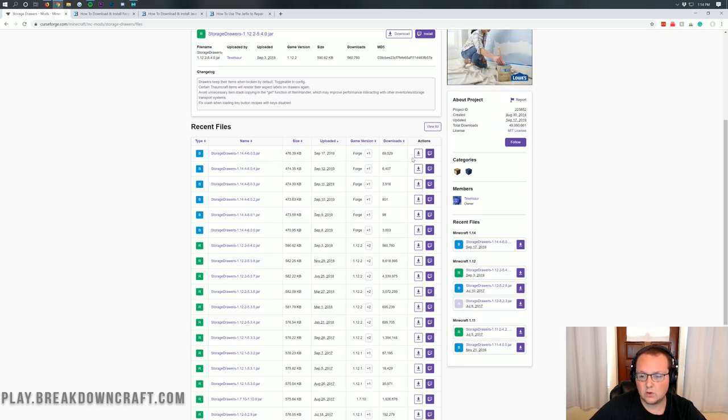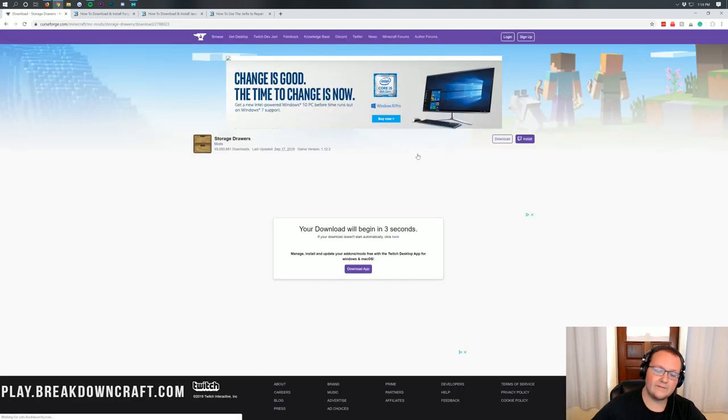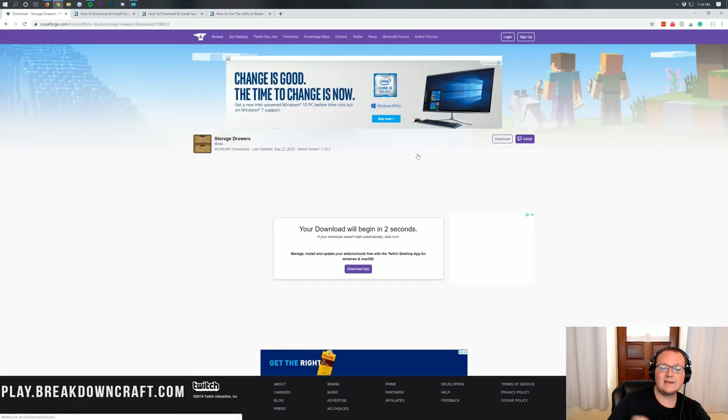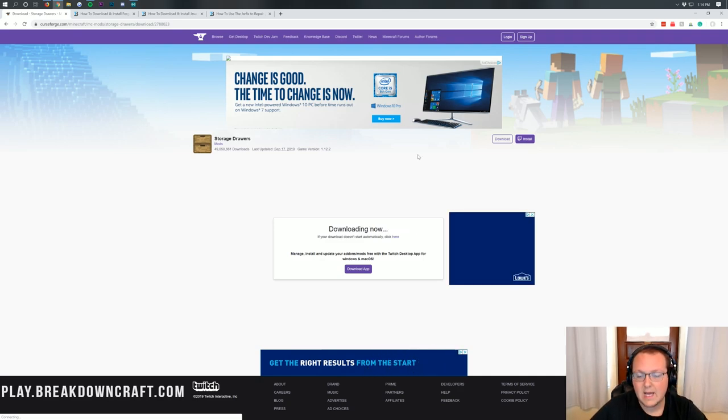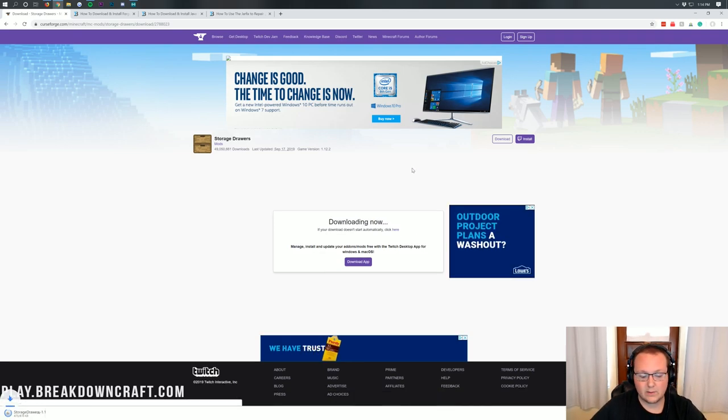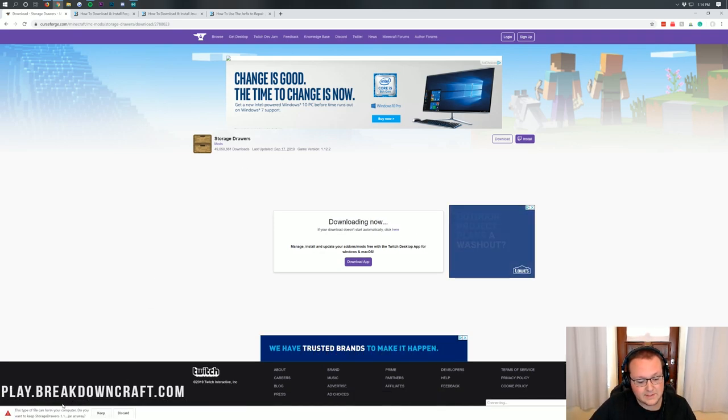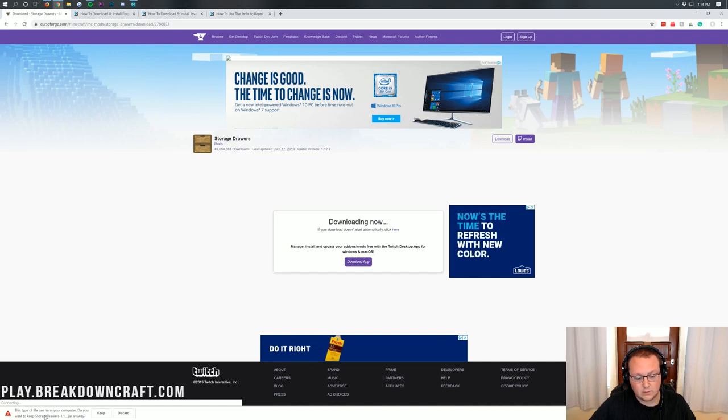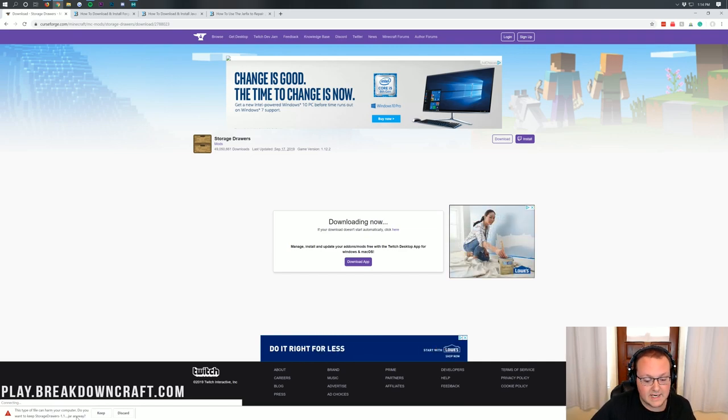Then you can scroll over to the purple download button here, click on that and it will take us to the download page where we have to wait a few seconds and the download will automatically begin. There we go. Now we will have to save this file on the bottom left. Yes, we do because it has Storage Drawers in the name.